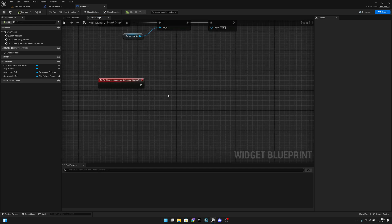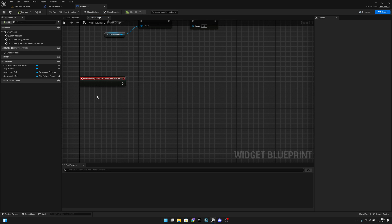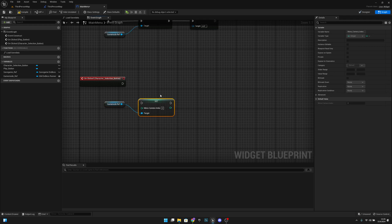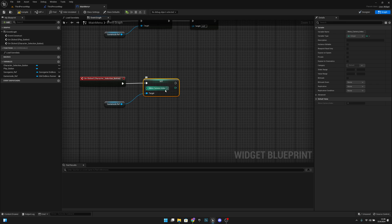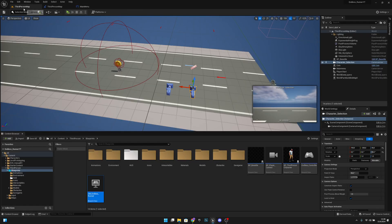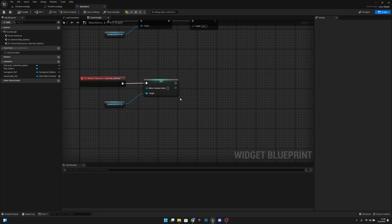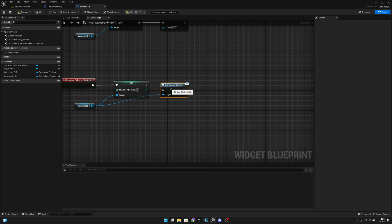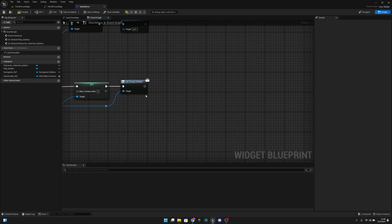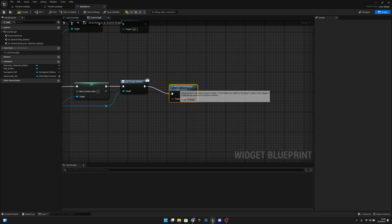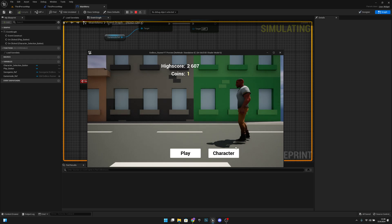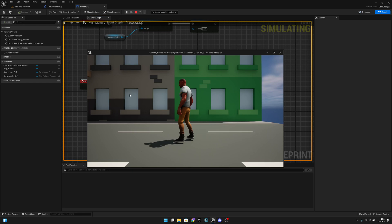On the character selection button's On Clicked: get the game mode ref, set the menu camera index to 1 (the character selection camera index), then get the game mode ref again and call Change Camera. Align the nodes, then call Remove from Parent. Compile, save, and test — clicking the character button moves the camera to the character selection view.